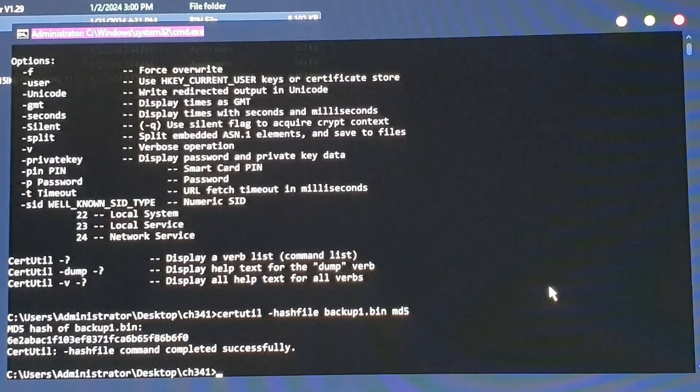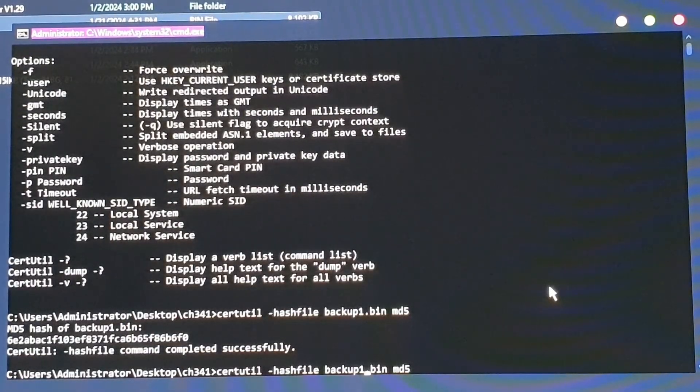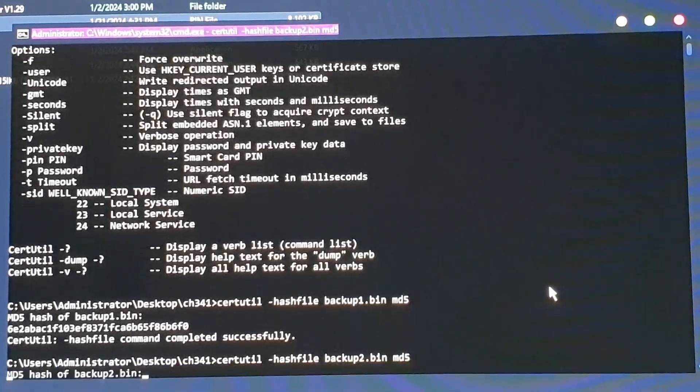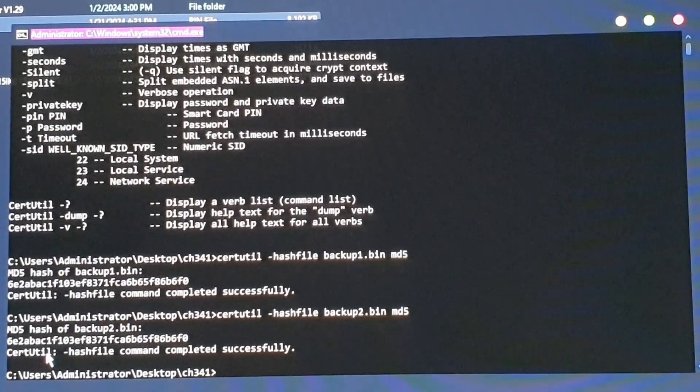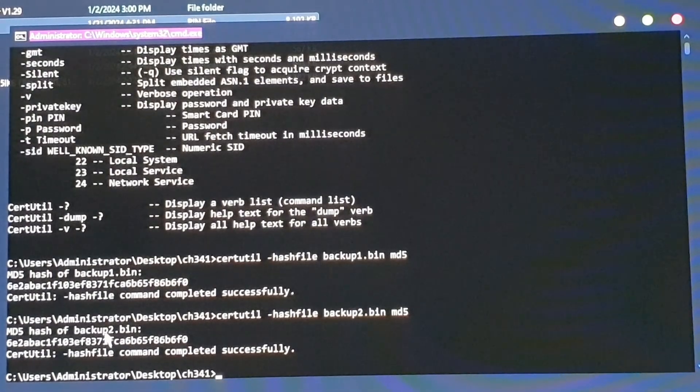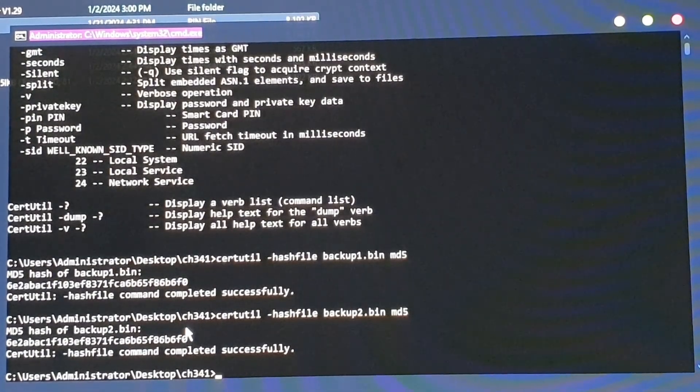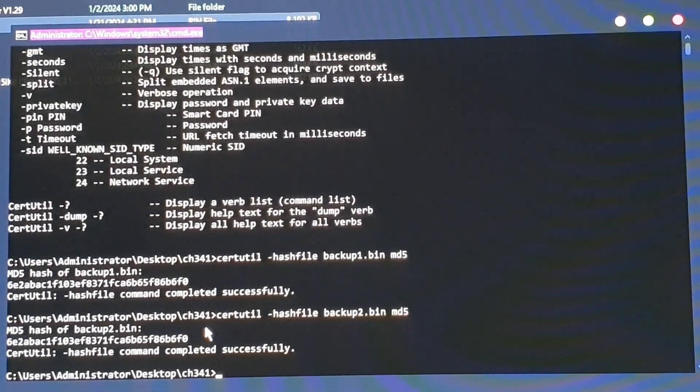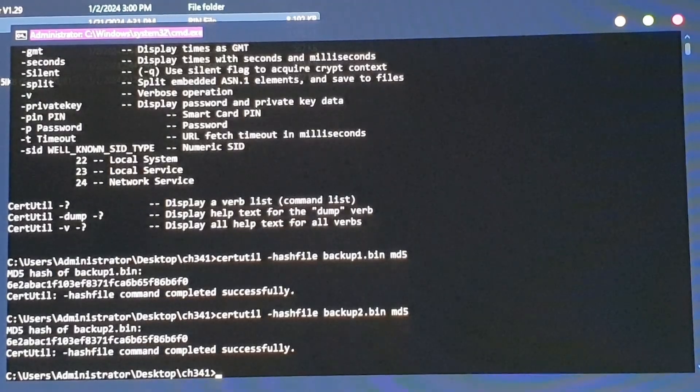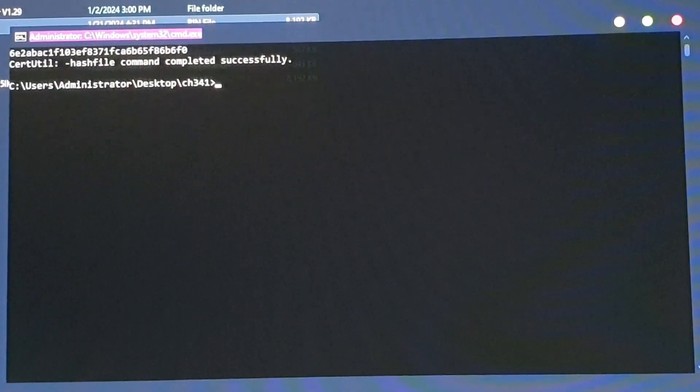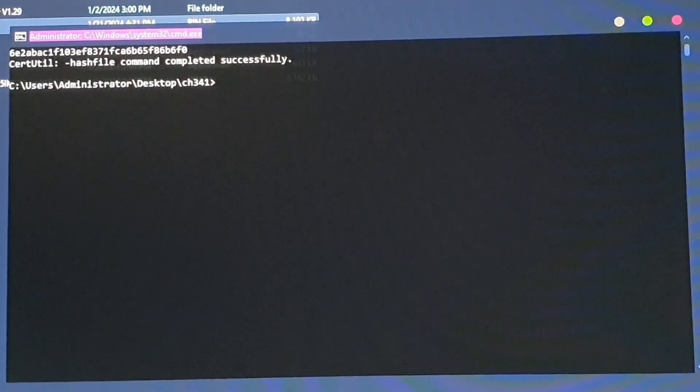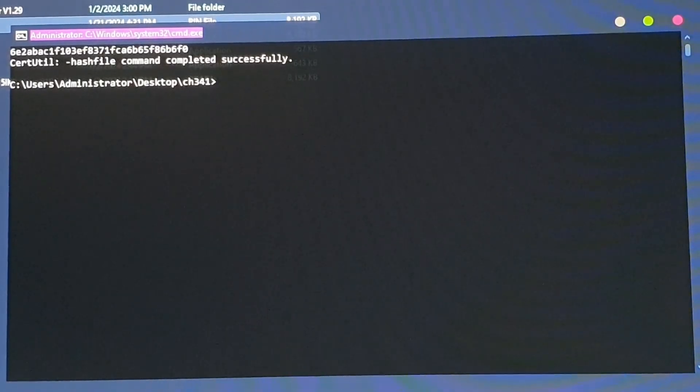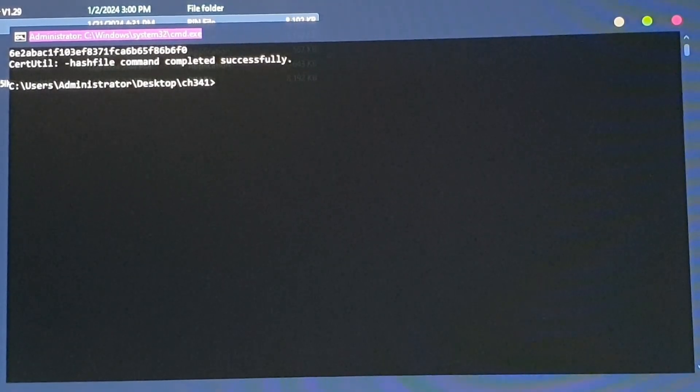Then you're going to write certutil space dash hashfile, then the name of the file—so for me it's backup1.bin—and then MD5. Click enter and it's going to generate a code. Now do the same command once again but for your other backup file, which is backup2.bin. You want to make sure both codes are the same. If they're not the same, you're going to remove your clip and put it back on to ensure correct contact, then do the same process once again—read it twice and compare both files.